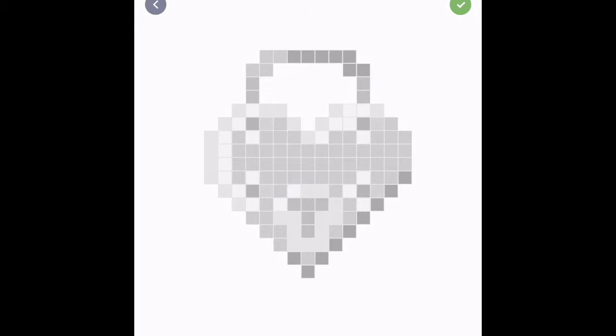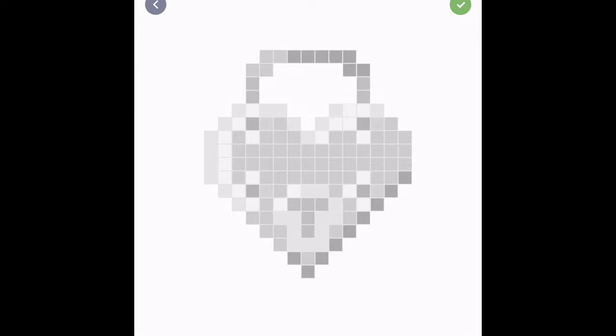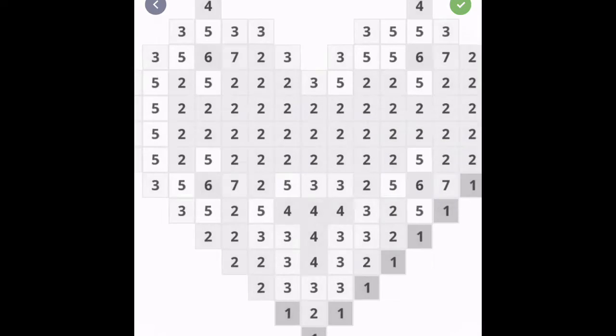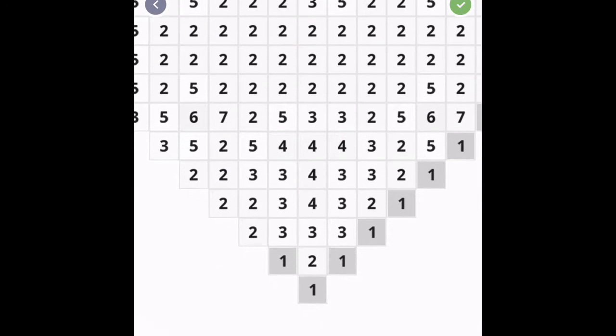We're gonna be making a heart and also please leave a like and subscribe to make it more enjoyable and more lovely. So let's get working.